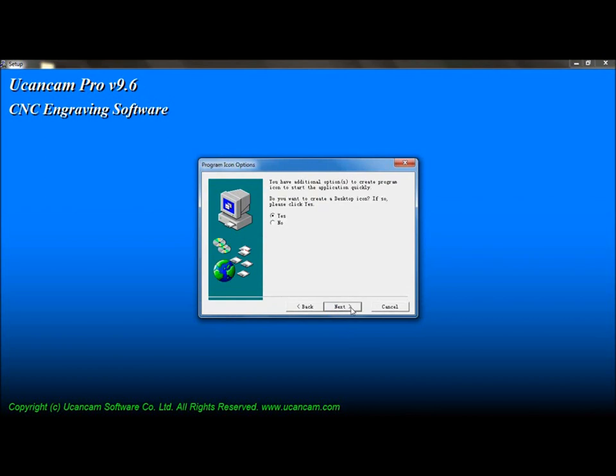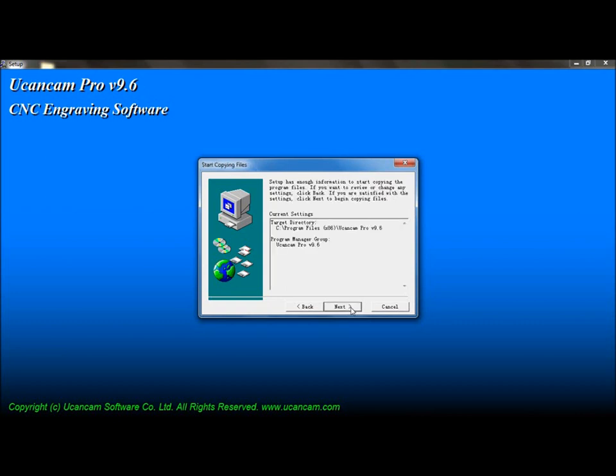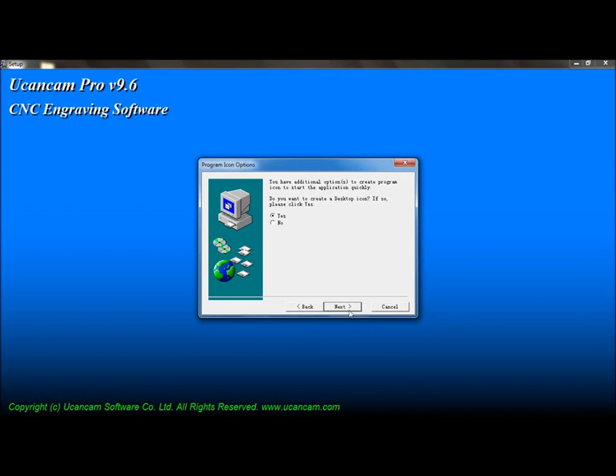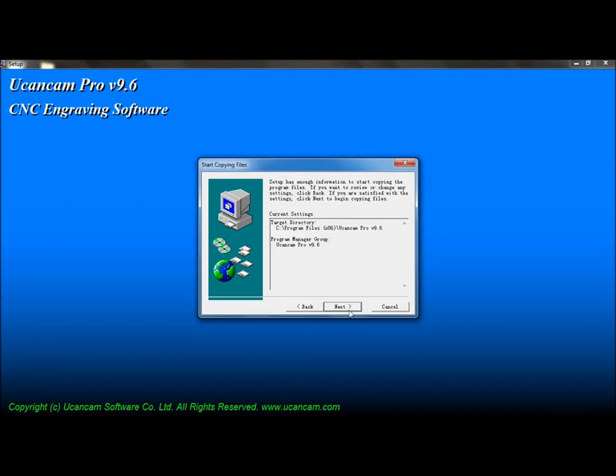You also have the option to create a desktop icon if you wish to do so. Configure your installation settings here, or reconfigure them by pressing Back. Pressing Next will begin the installation.